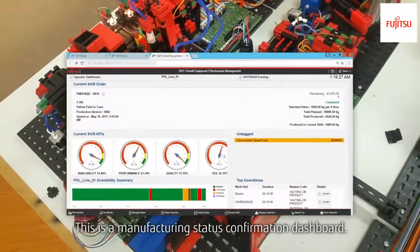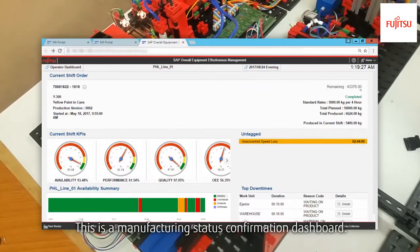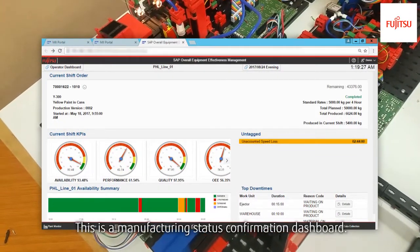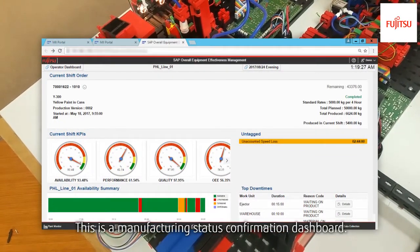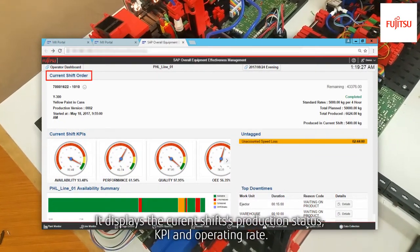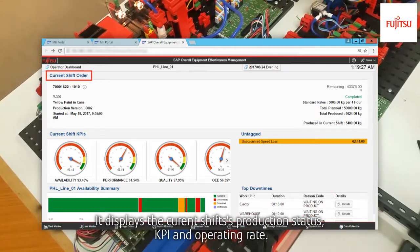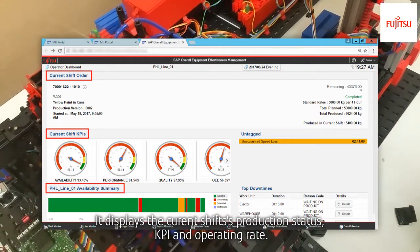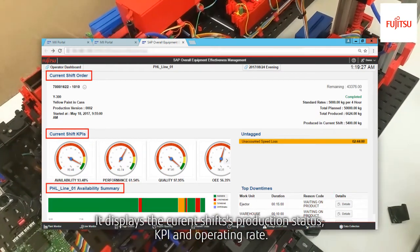This is a manufacturing status confirmation dashboard. It displays the current shift's production status, KPI, and operating rate.